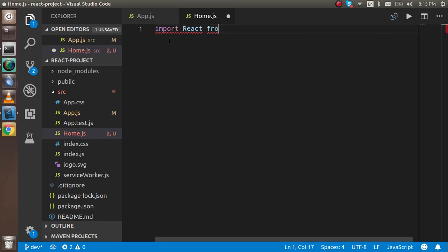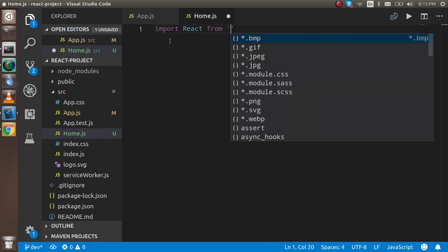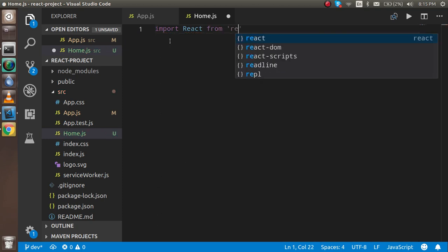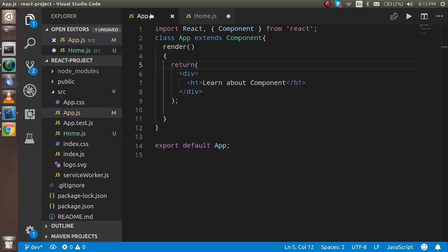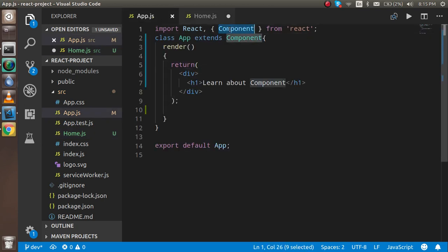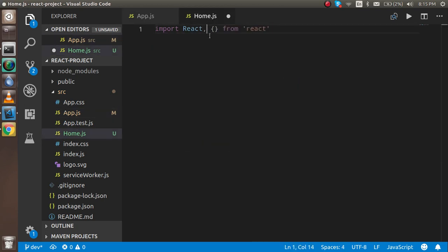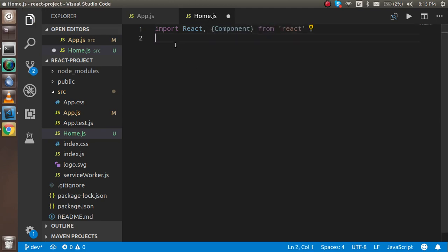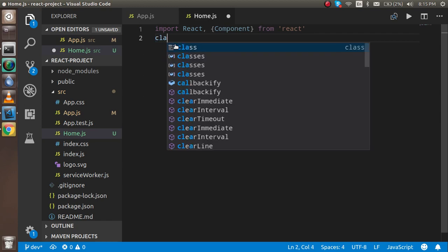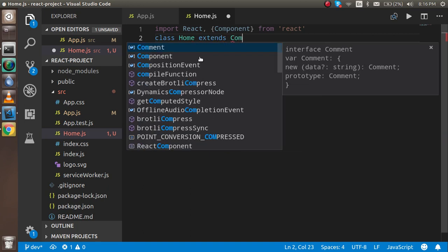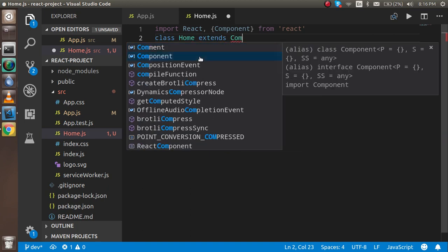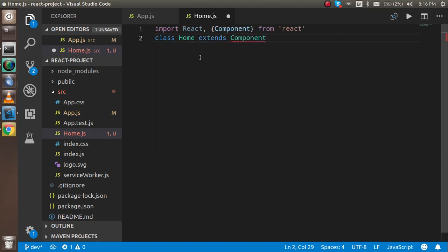So now let's get started. First of all, just import React from React. And you have to import the Component also. So why we have to Component like inside the bracket or not without bracket, I will tell you this in a minute, okay. Then after that, you can start with the class and let's say you can make the class with the same name of your file, Home, extends Component simply.